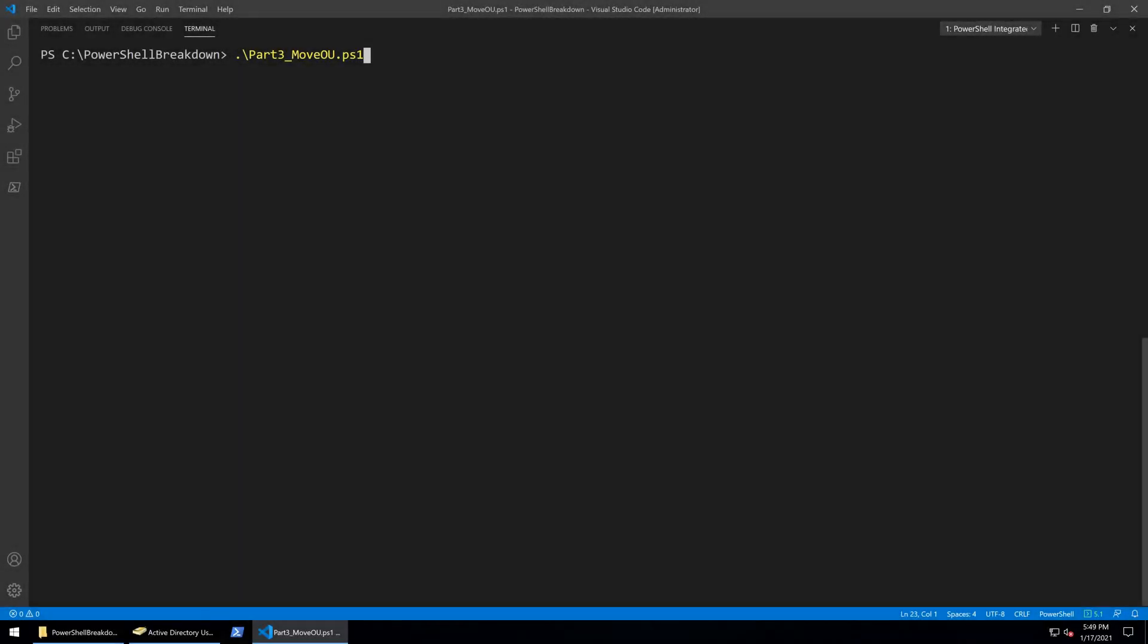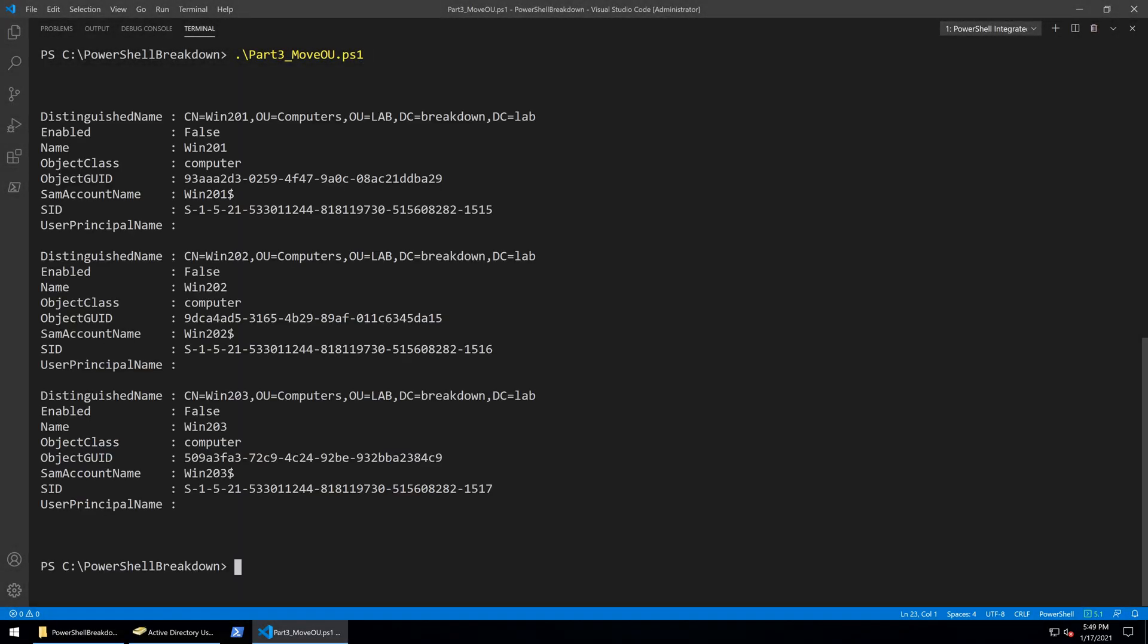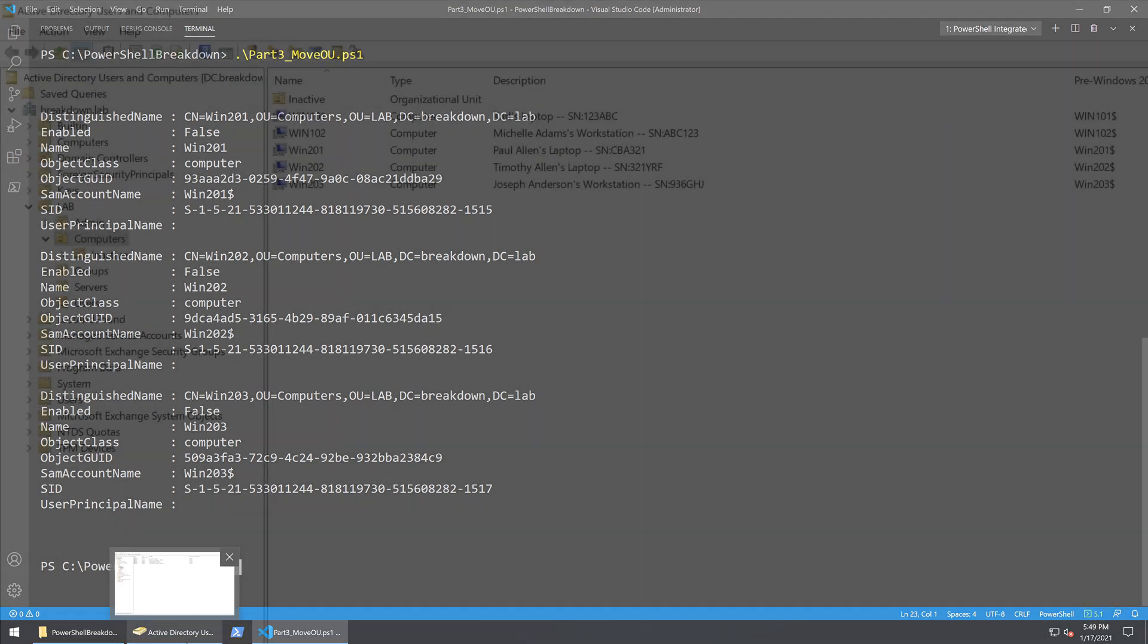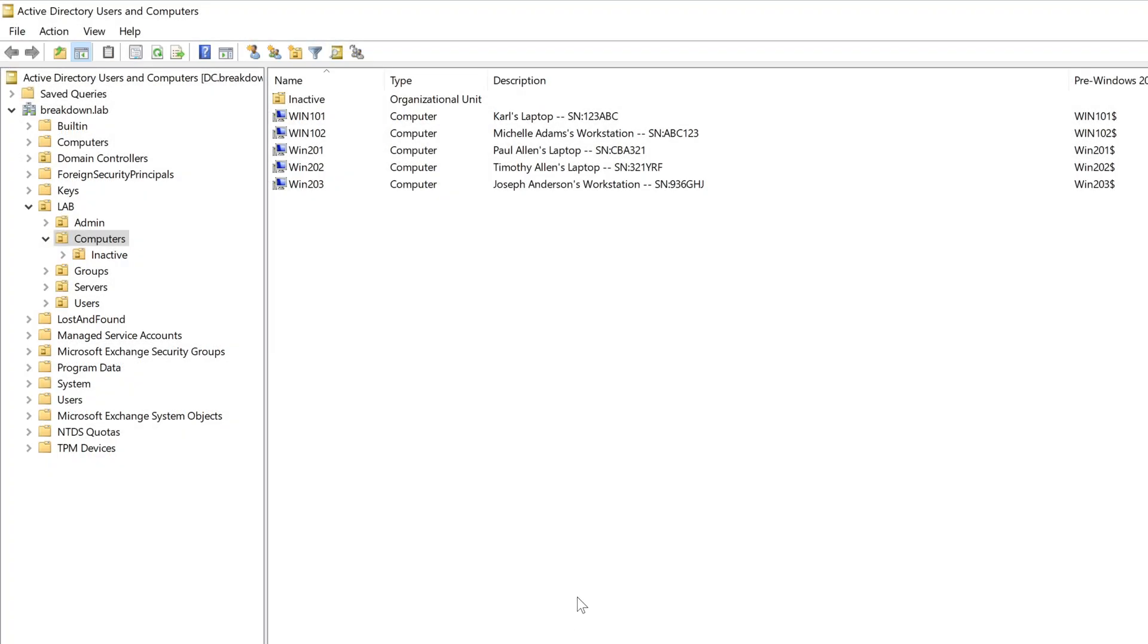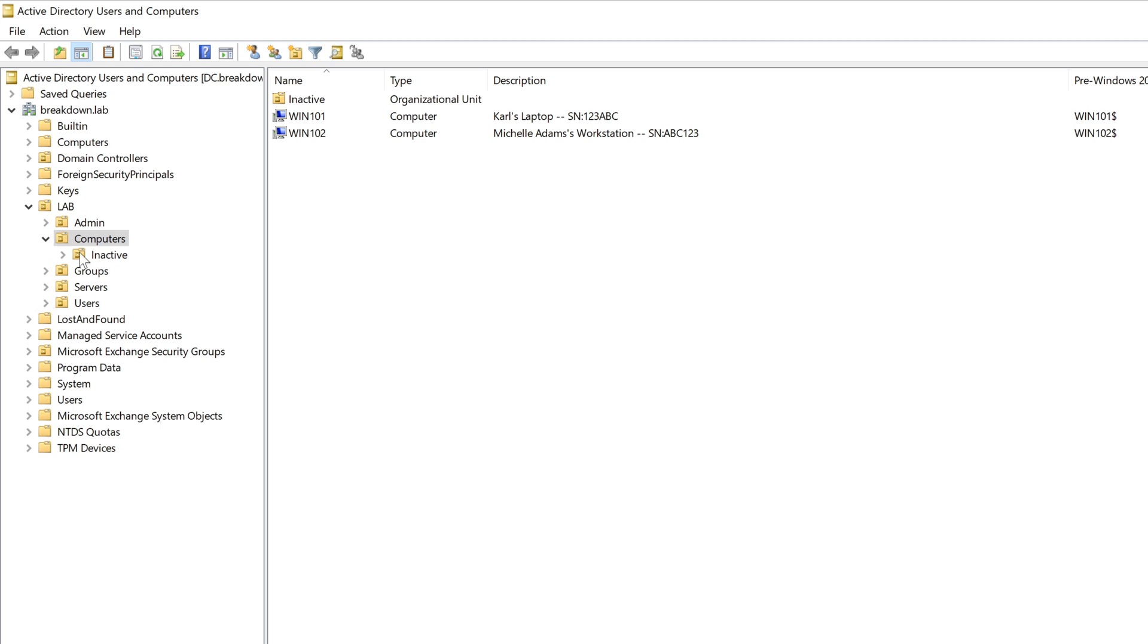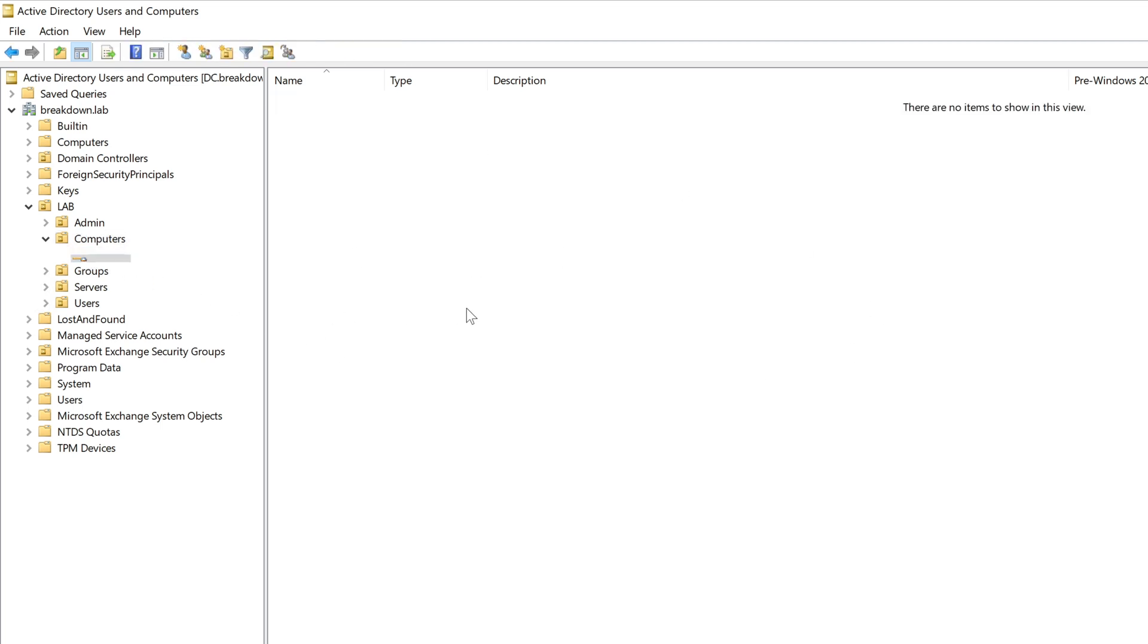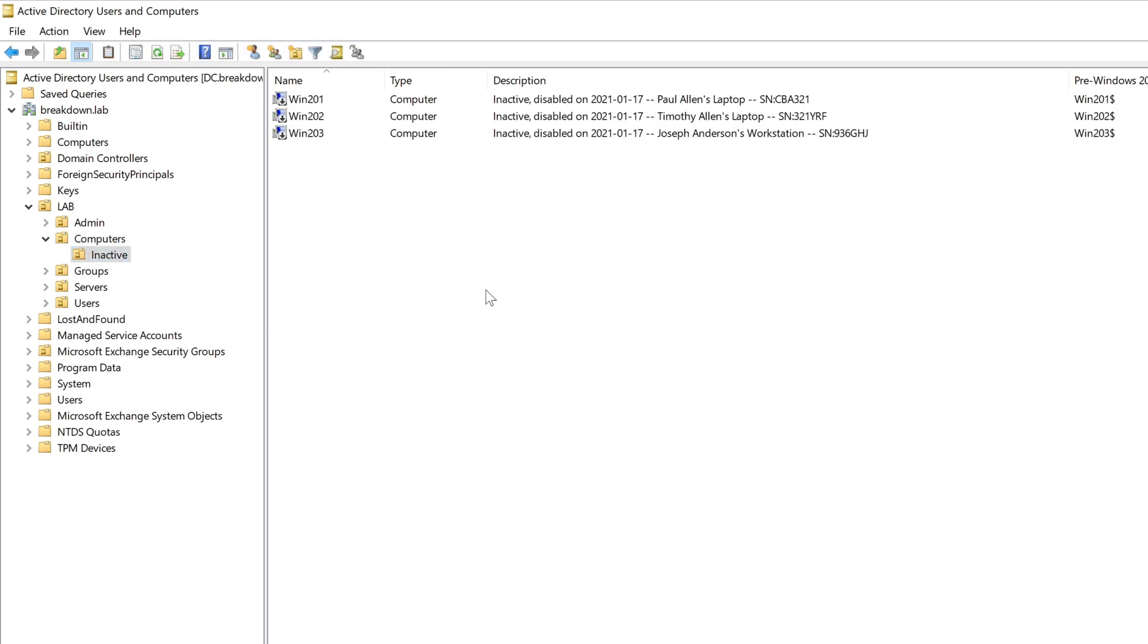Welcome back everyone. In the previous two videos I made a simple script that finds and disables all computers in an organizational unit that have not had any users log on to them in the past 45 days and updated the active directory description to include the disabled date.